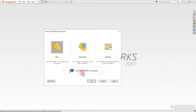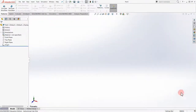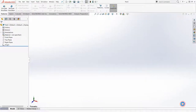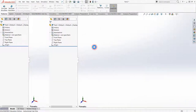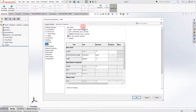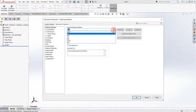We're going to open up a part file and change our units to inches, and set our drafting standards to ANSI as well.